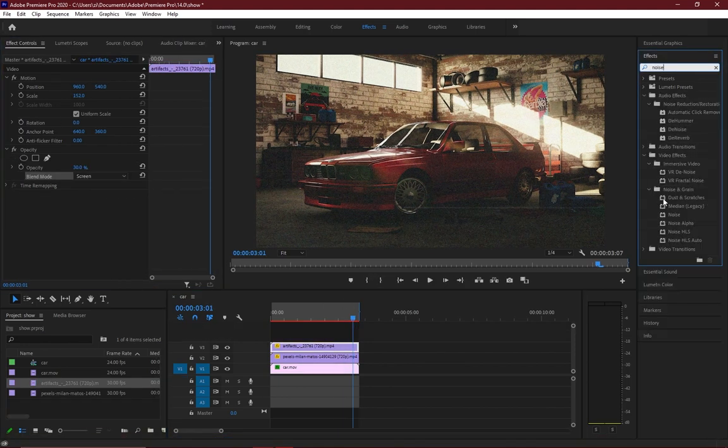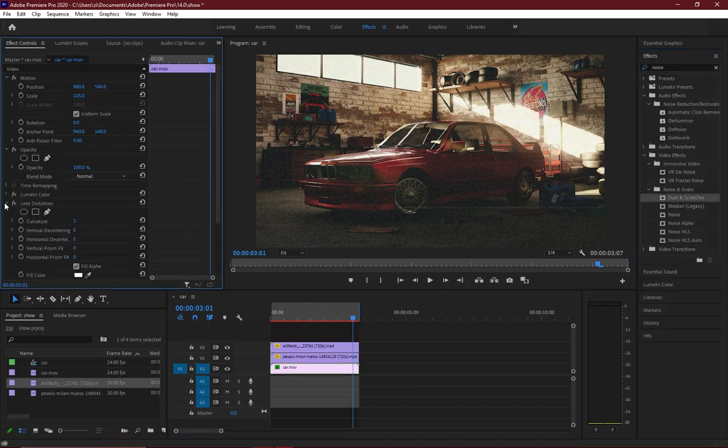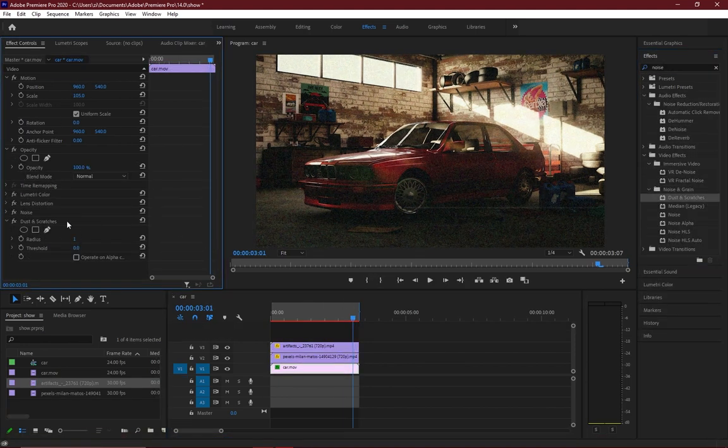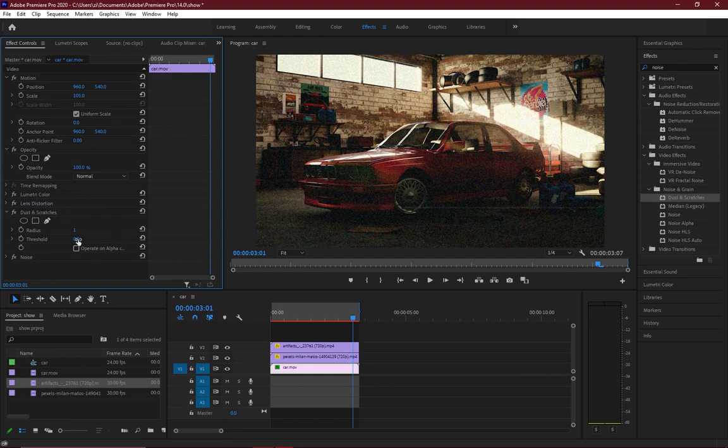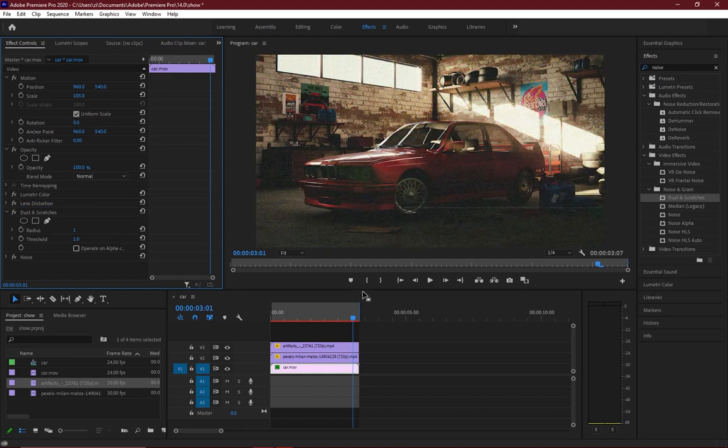Then also add a scratches median effect and increase the threshold to 1.0, that way we can get some more sharpened details.